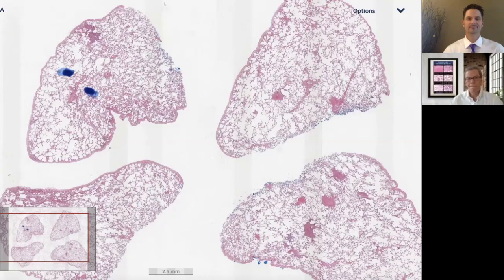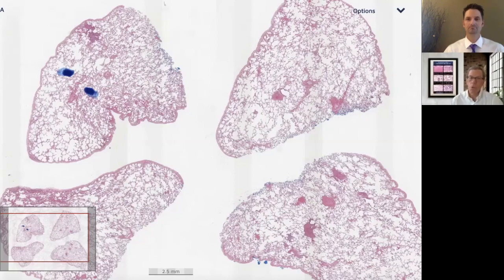Welcome everyone, my name is Kevin and I am Max, and we are here to join you on another deep dive into what we've called vascular diseases of the lung as a general category.